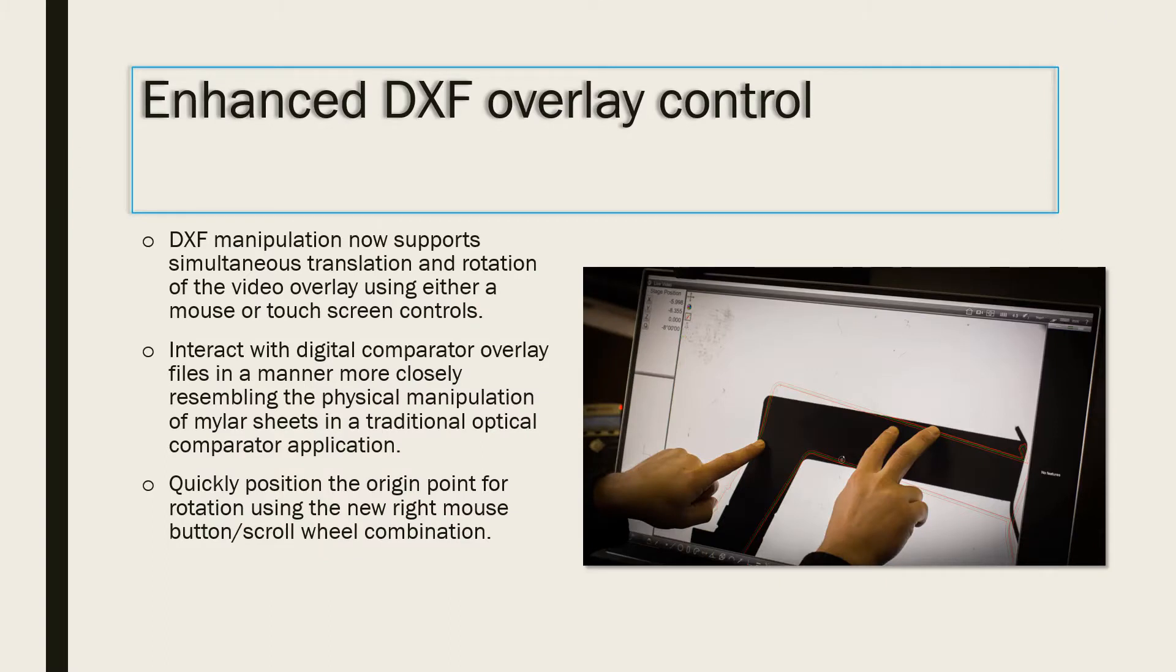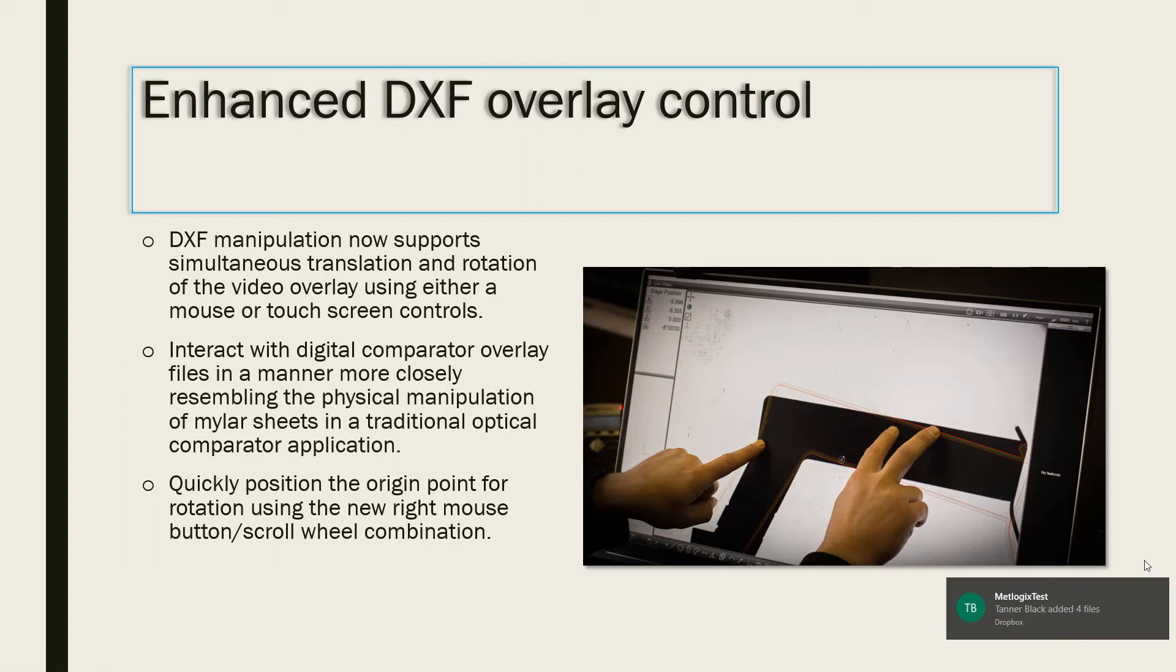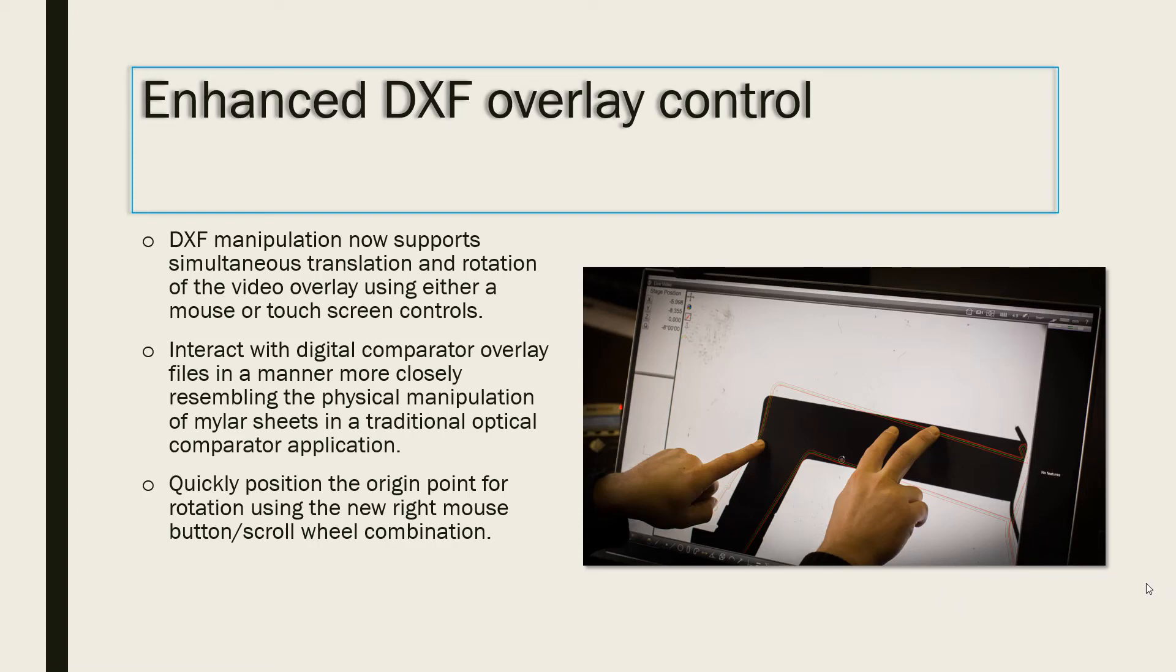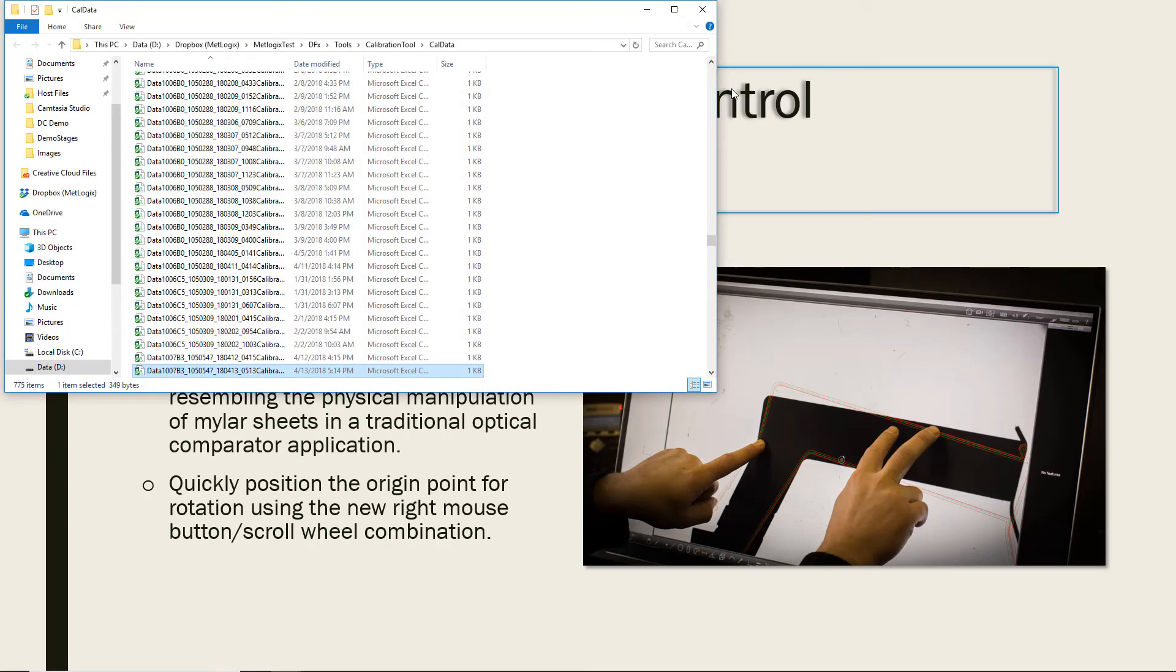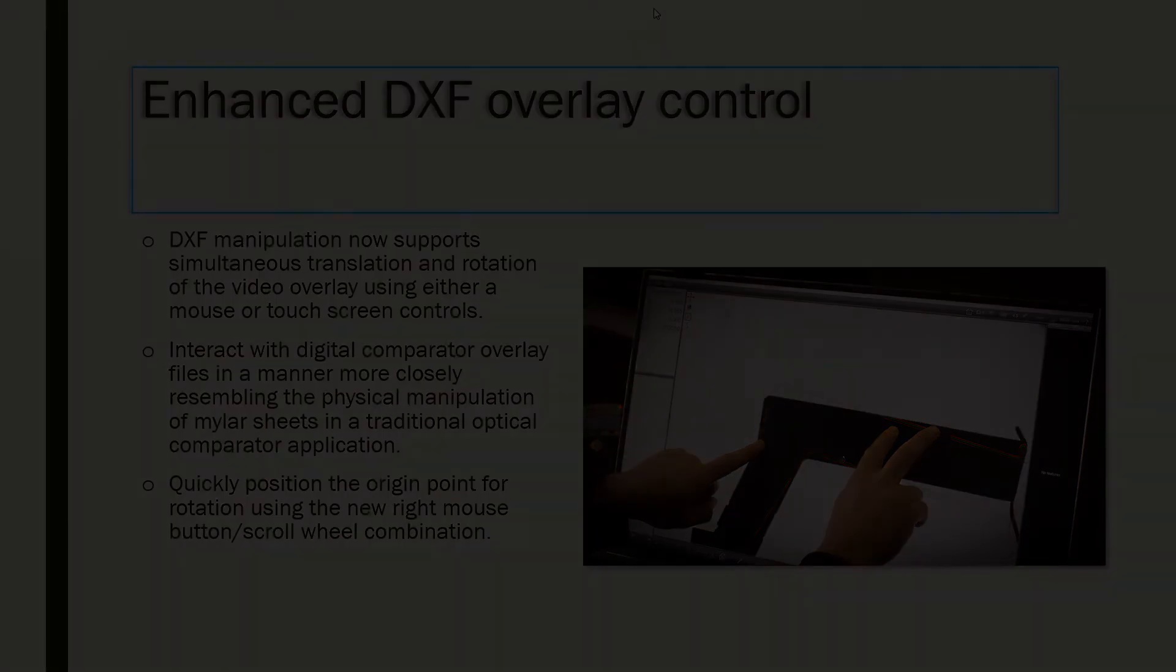Simply place three fingers onto the touchscreen and either translate in X and Y or rotate depending on the desired manipulation of the overlay feature. Thank you.